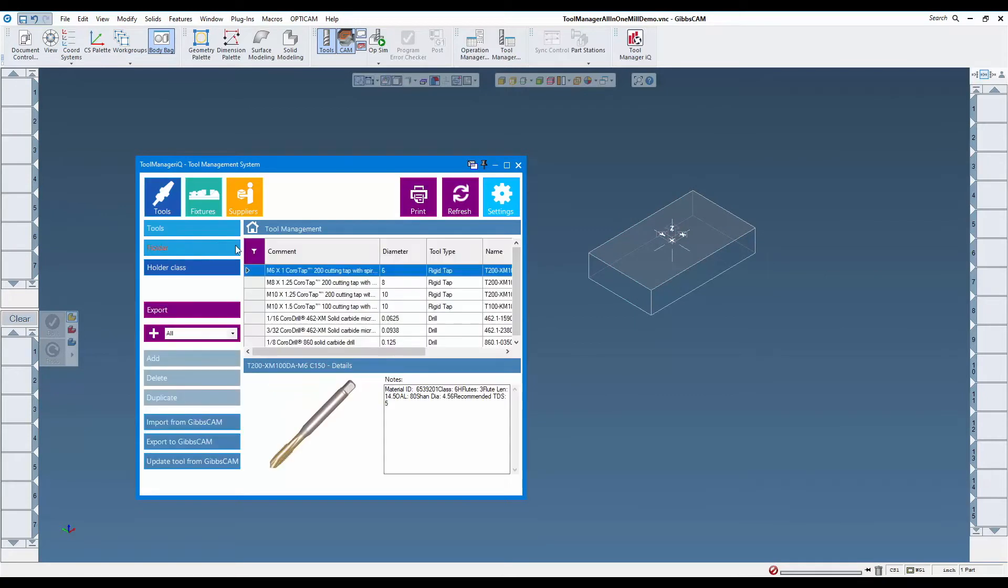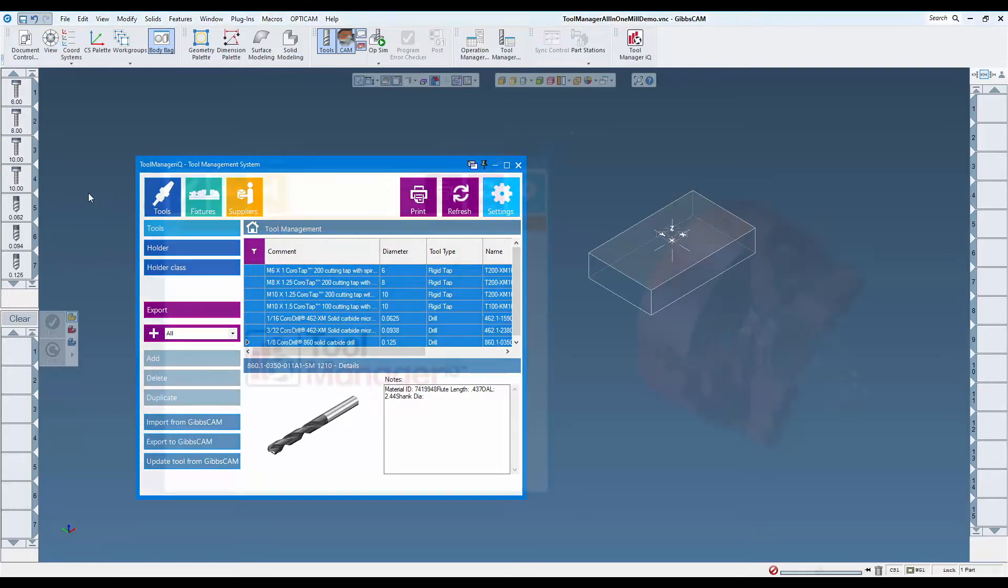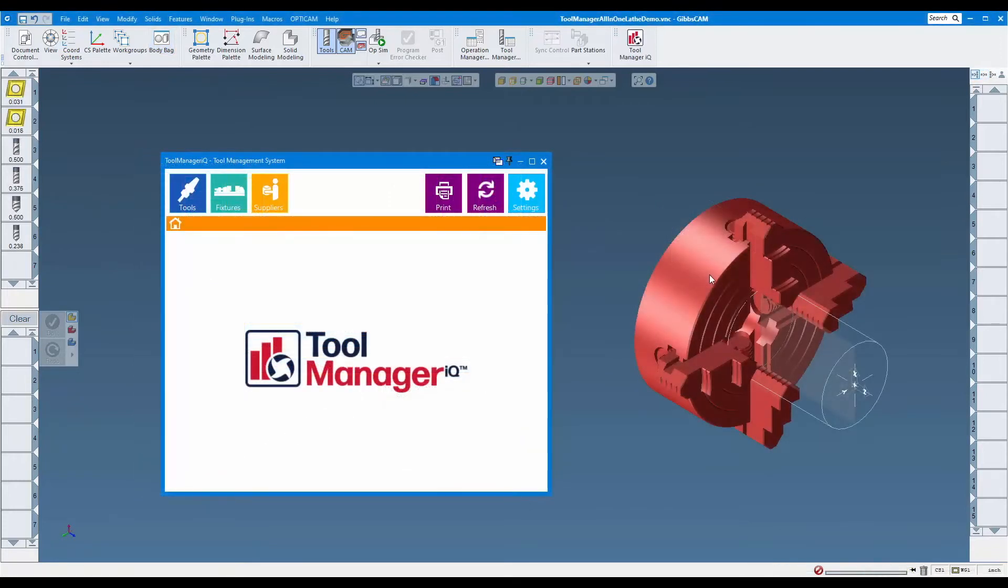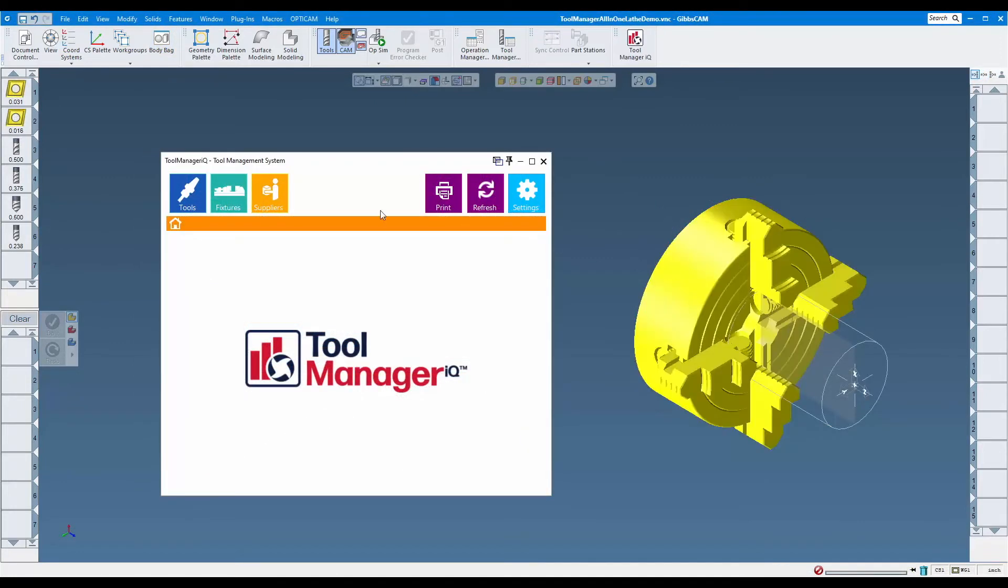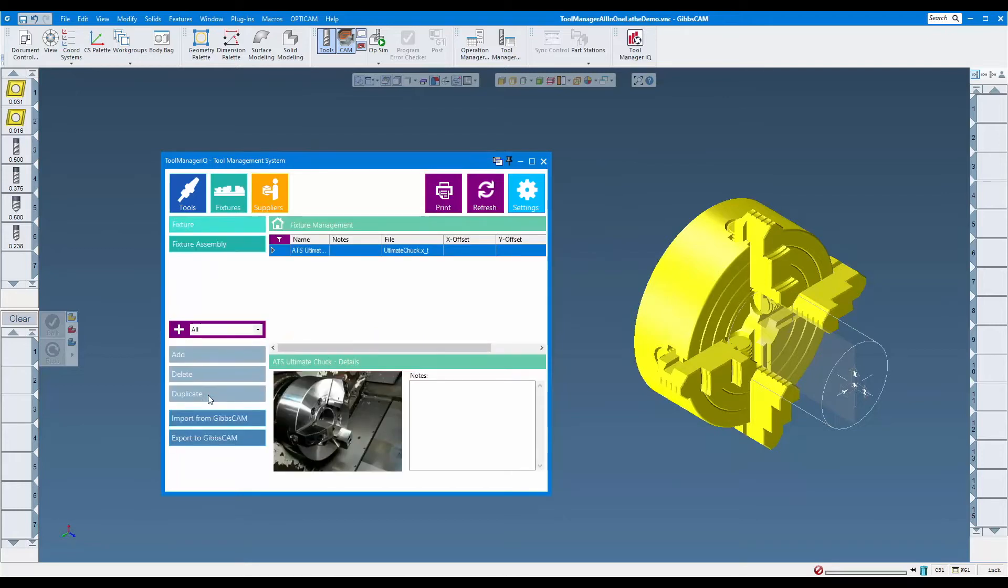Tool Manager IQ provides a centralized system for managing all those items along with any supporting files and information associated to them. How does Tool Manager IQ work? Tool Manager IQ is one of the only tool management systems that has been fully integrated with GibsCAM.